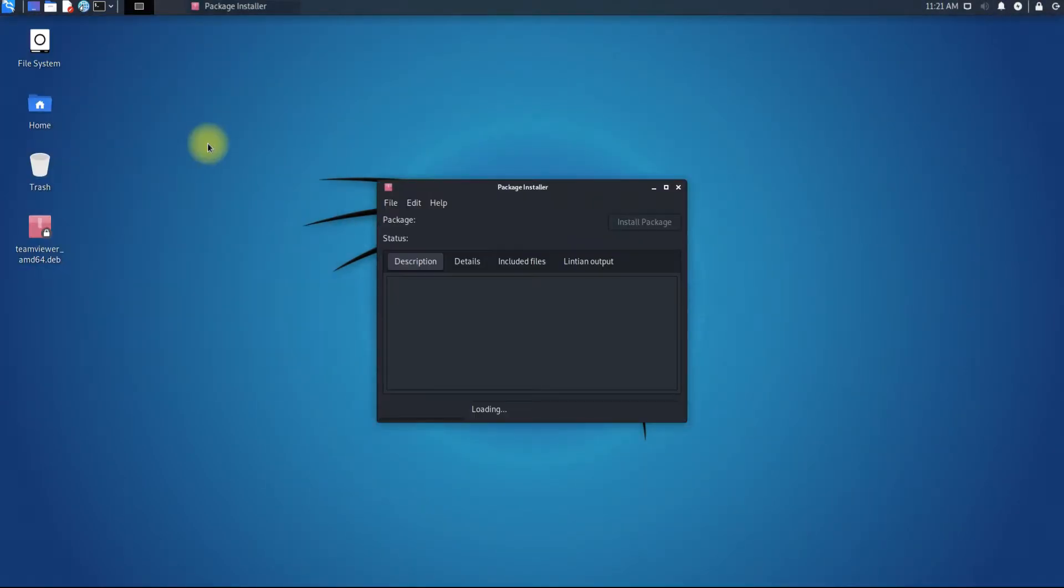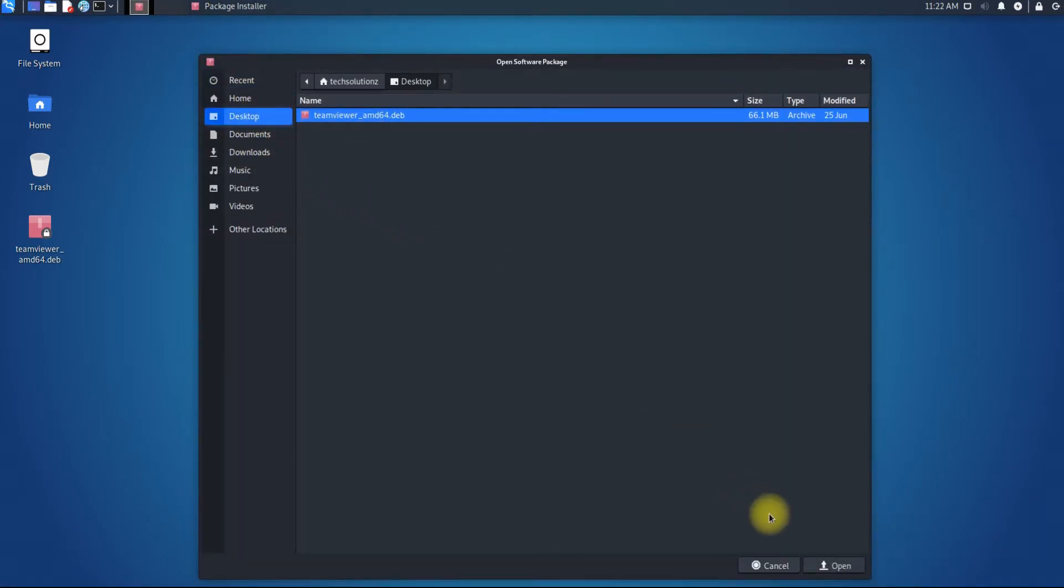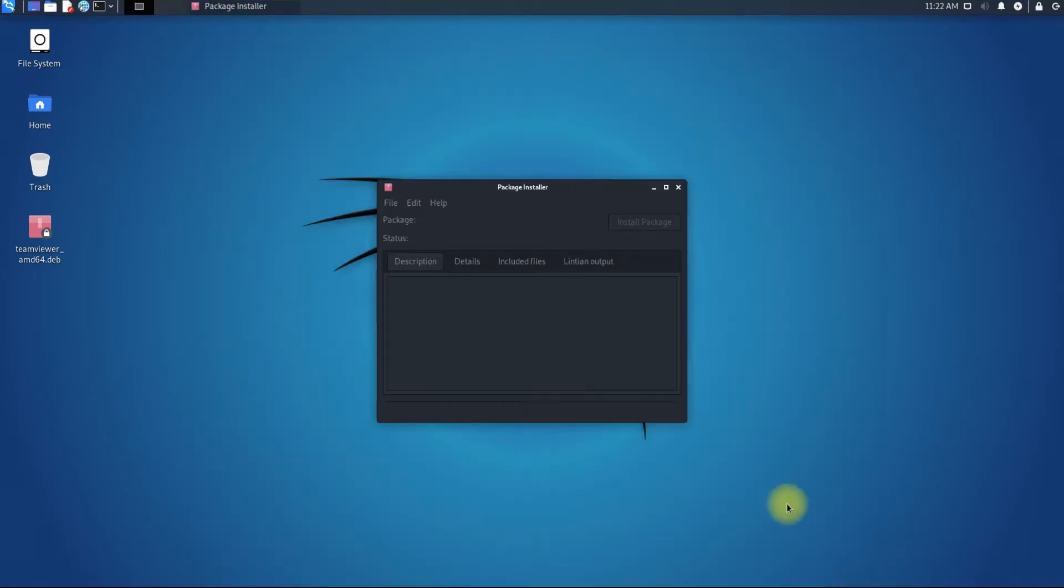You must be seeing GDebi GUI on your screen. Let's install our downloaded .deb package. Add the .deb package from file menu.